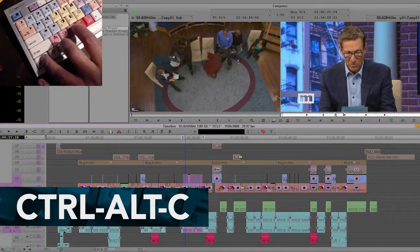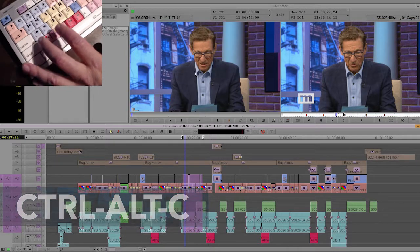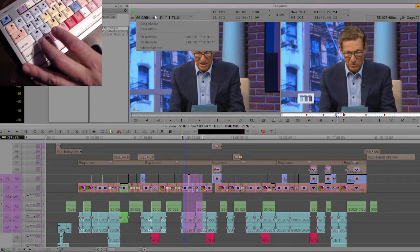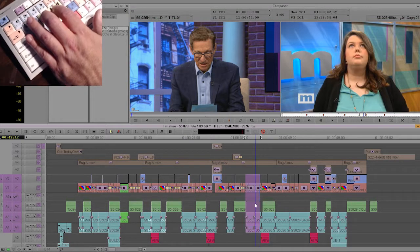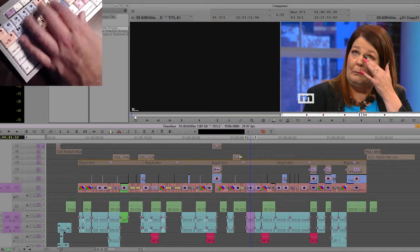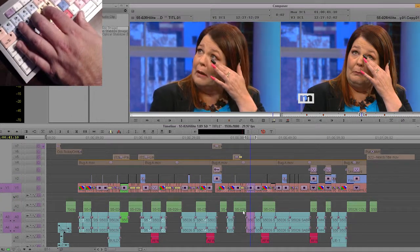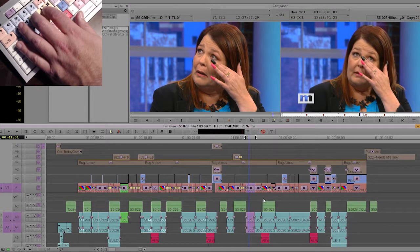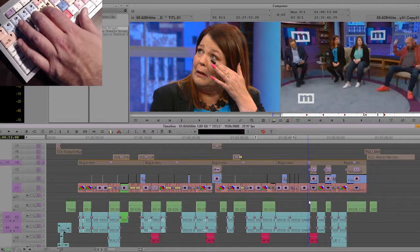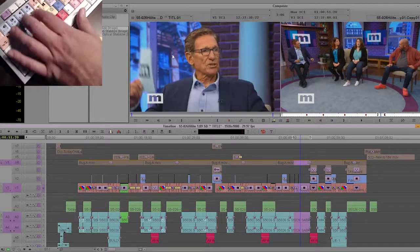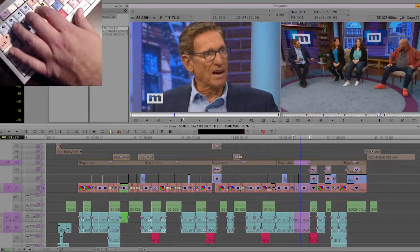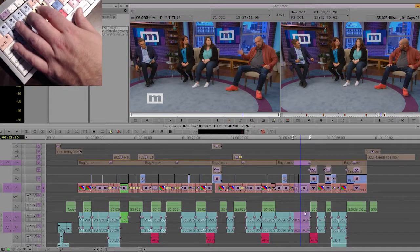All those tracks are sub-clipped into your source monitor. If I wanted to take an in and out of just this clip right here, Control+Alt+C — that is what's in the monitor, with the dissolve, with the effects. If I wanted tracks 3 and 4, all these layers right here in the monitor right now, Control+Alt+C — and that section with those tracks is in the monitor.